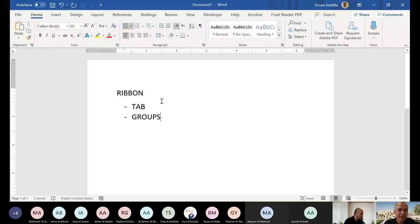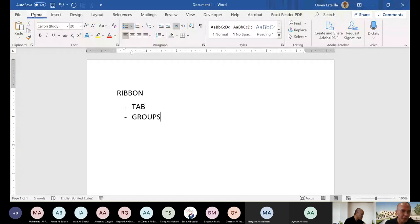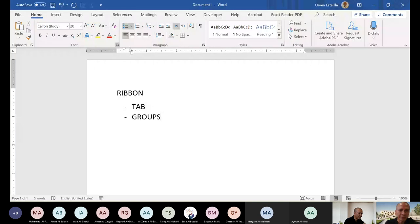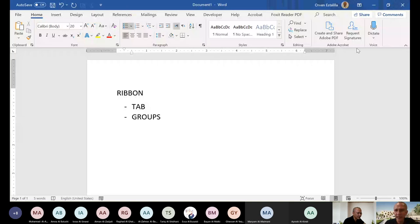So in each tab, this is the home tab. You have a clipboard group. You have a font group. You have a paragraph group. You have styles, editing, and so on. The rest, I'm not sure if you have these groups.